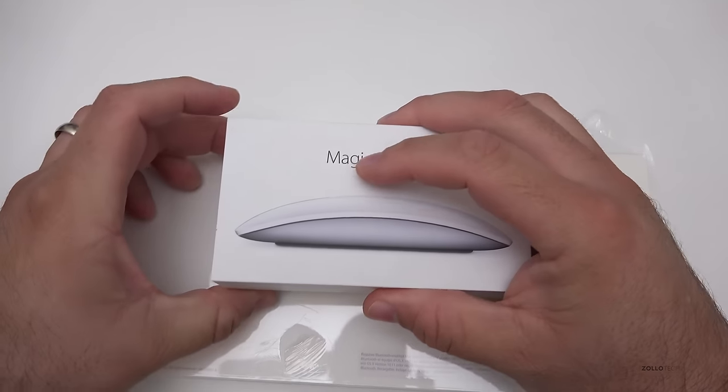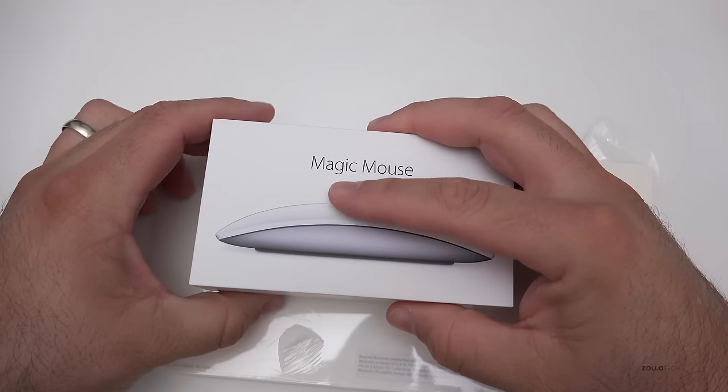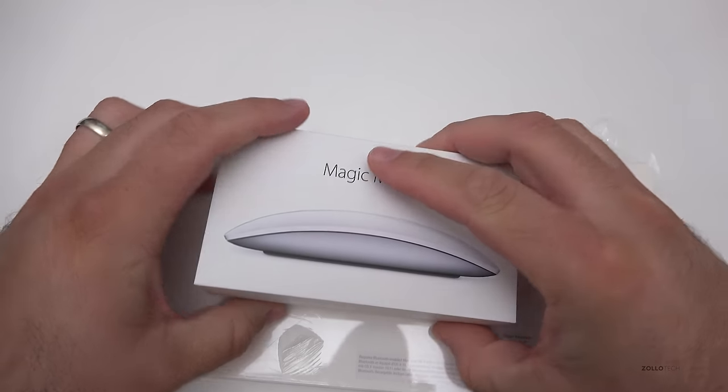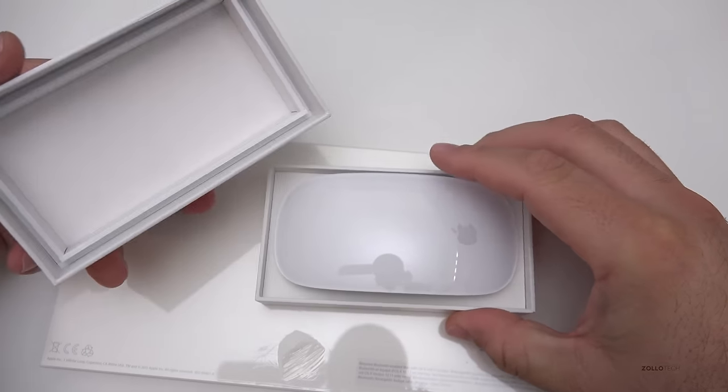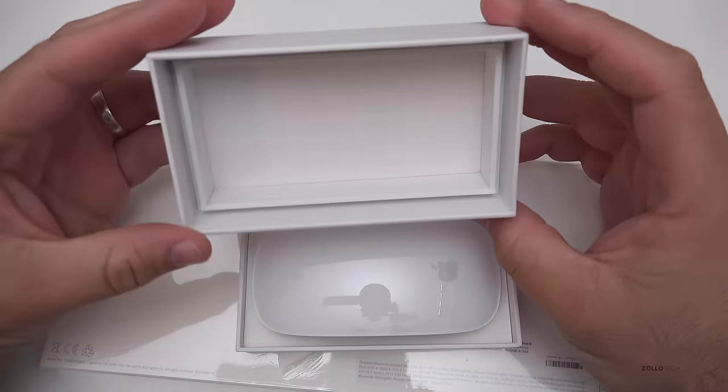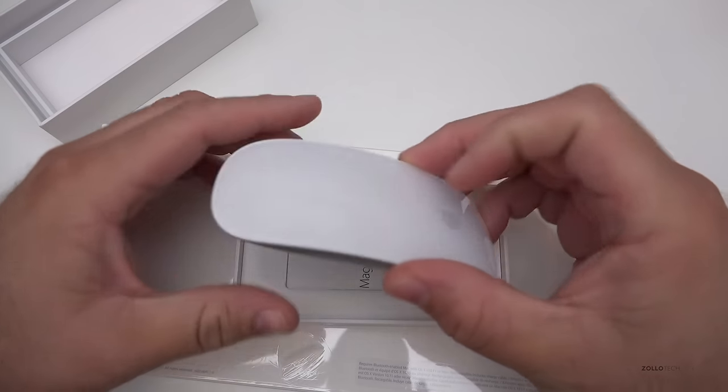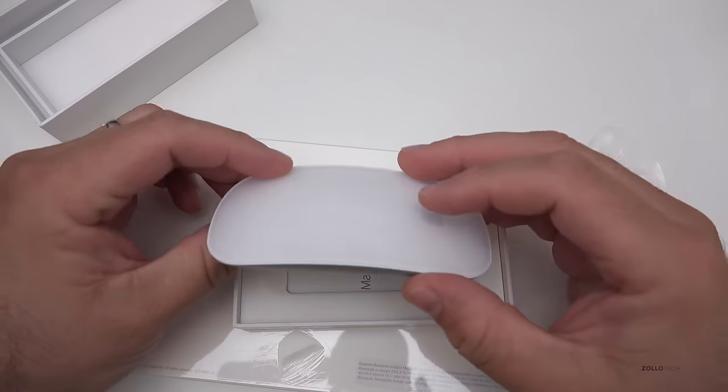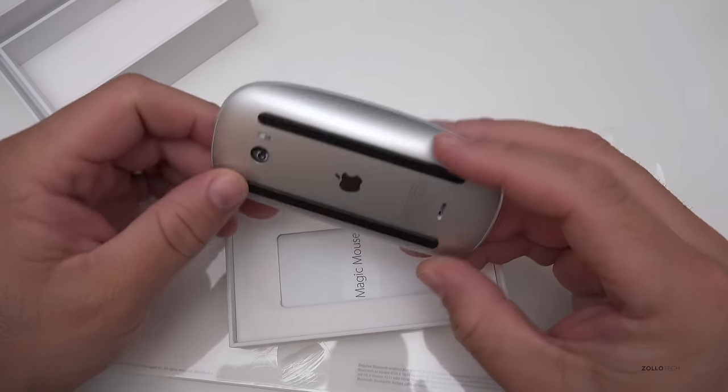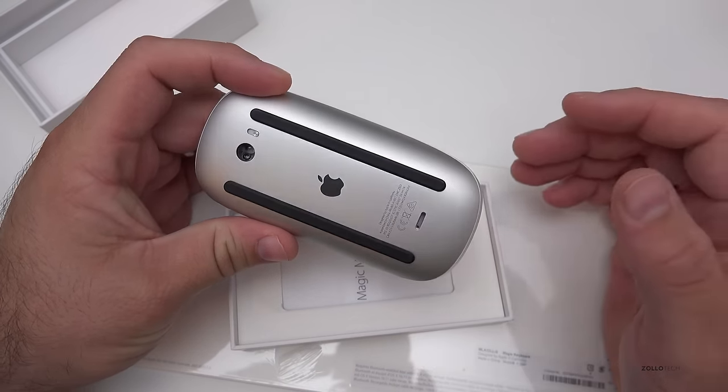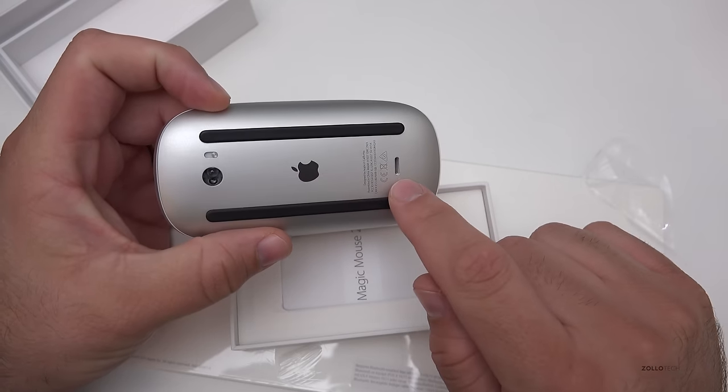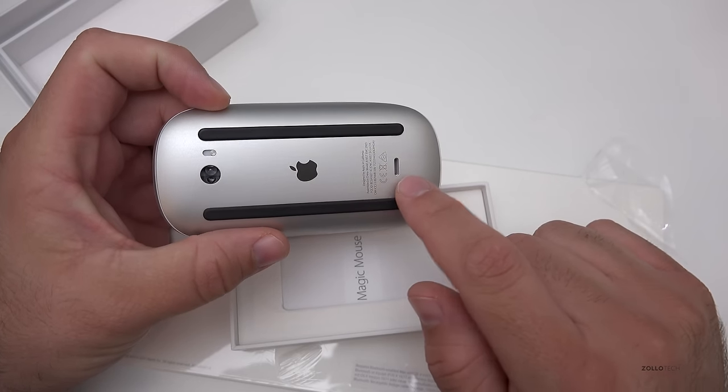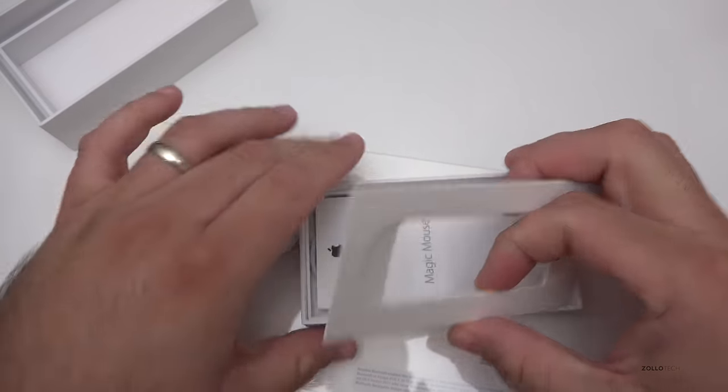One of the differences is that these actually have rechargeable batteries, both of these devices. So that's the inside of the box there. Nothing really to see there. Here's the mouse itself and inside is rechargeable batteries so there's no longer that door on the bottom and I guess this is the charge port which is kind of ridiculous but we'll talk about that in just a moment.